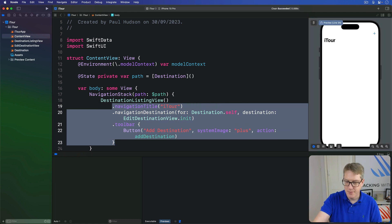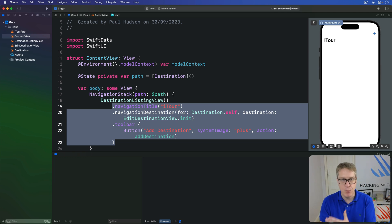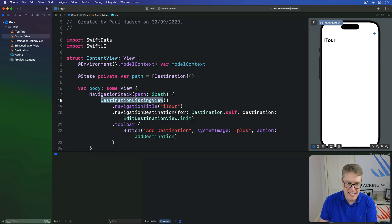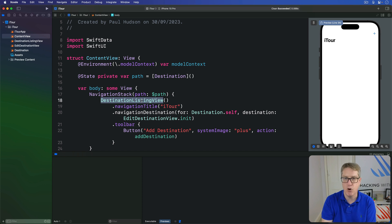As you can see it looks the same — we've just moved some code around, so the app will look and work identically when it runs. However, because this new DestinationListingView is a subview of ContentView, we can now send values into it to control the SwiftData query that's being run.